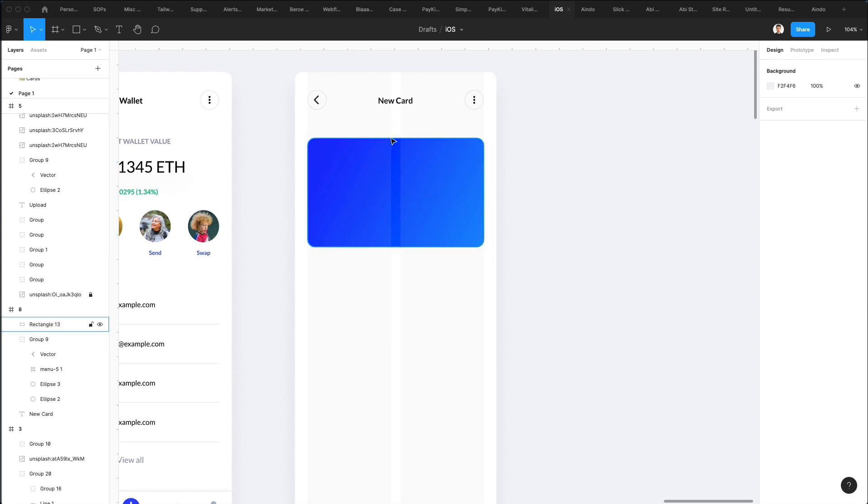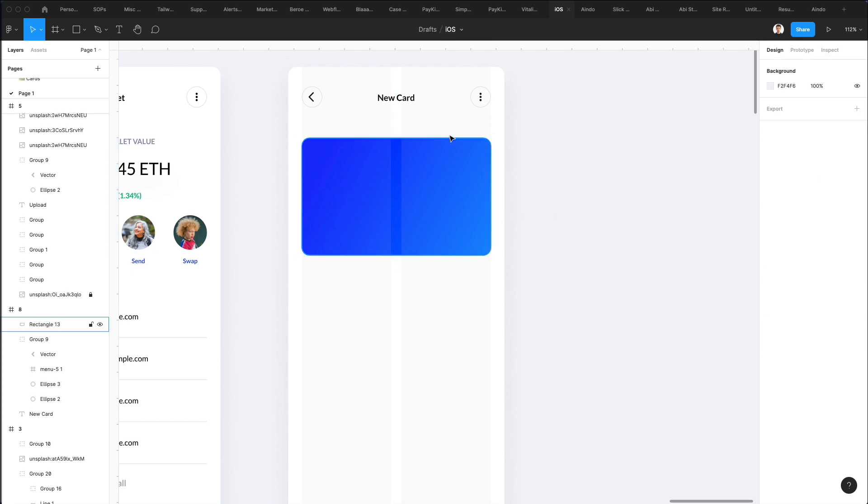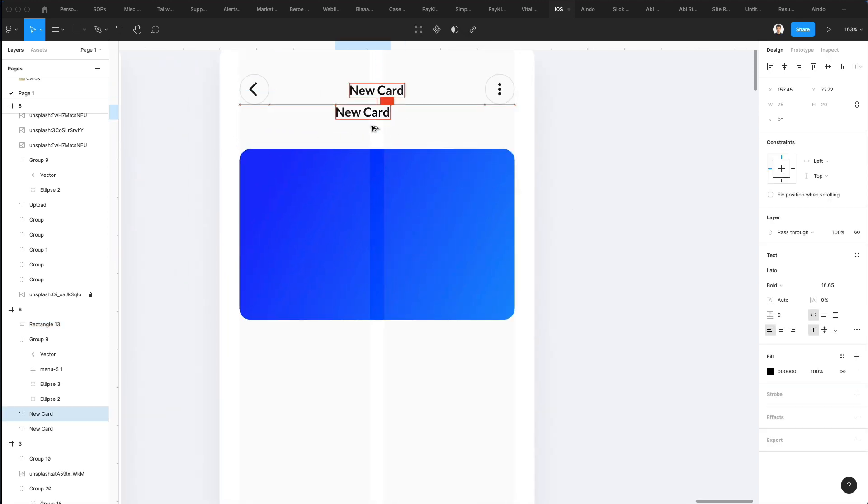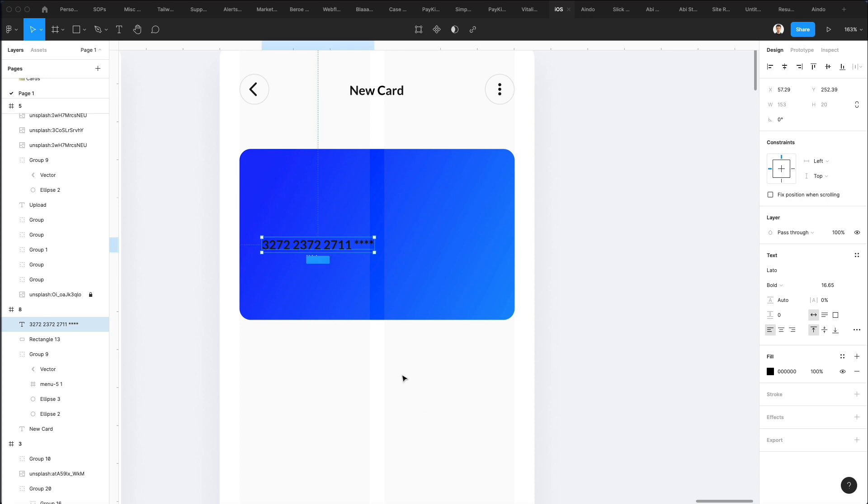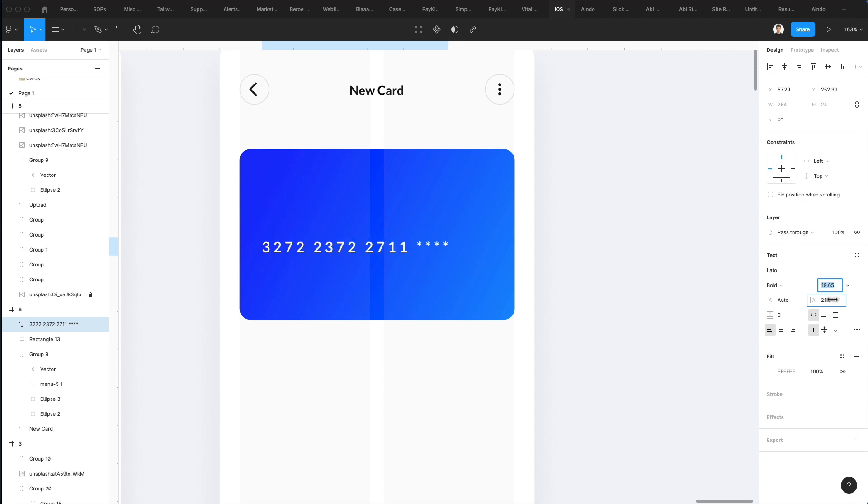Let's duplicate this text and bring it over here. I'm going to start adding some fictional numbers and let's use the asterisk for the last ones just to preserve the security. Let's also increase the spacing between one letter and the other.